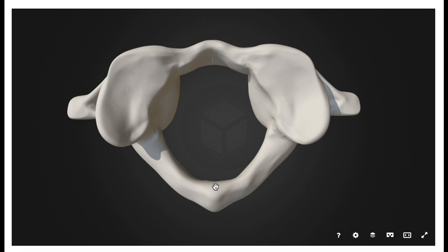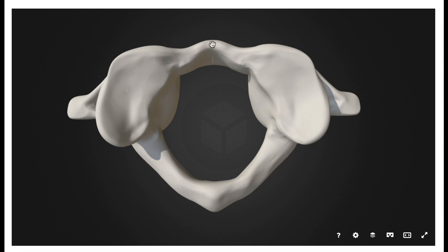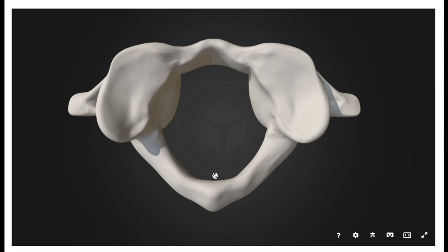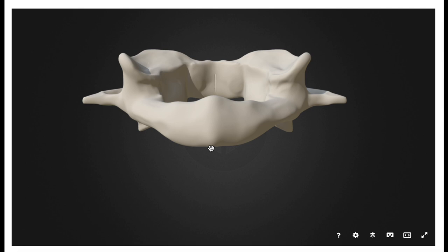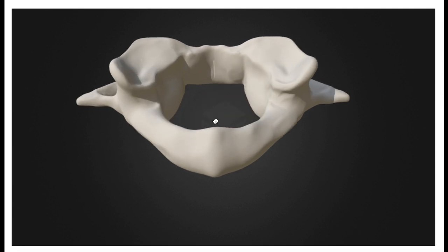Now that we know superior and inferior, we should determine anterior from posterior, because that will help us determine left from right. The rule for both the Atlas and the axis (C2) is that the facets are going to be closer to the anterior side. So the facets are closer to the anterior point and further from the posterior point. Knowing anterior from posterior, we can now determine left from right — rotating to look from the back side, over here would be the patient's right, and over here would be the patient's left.